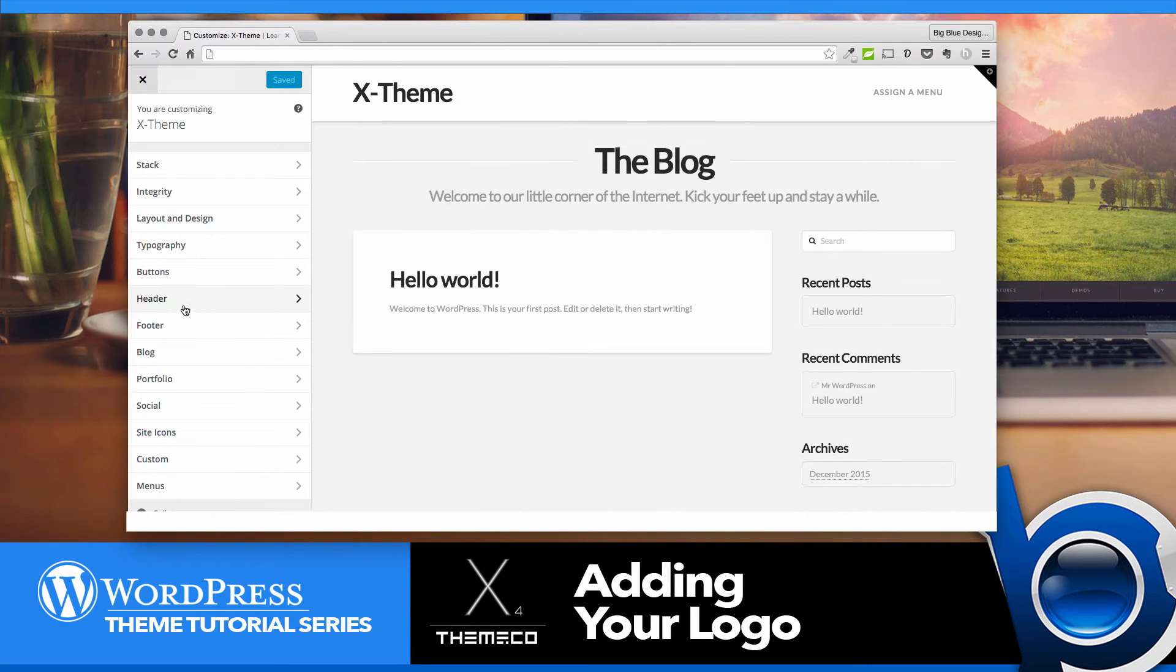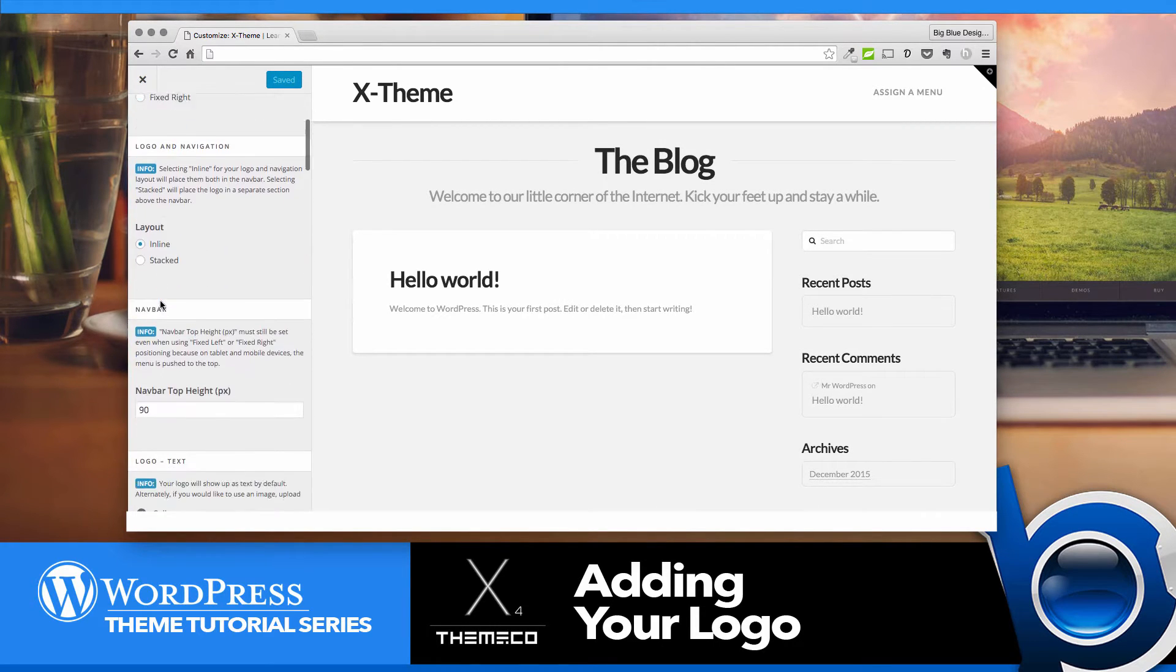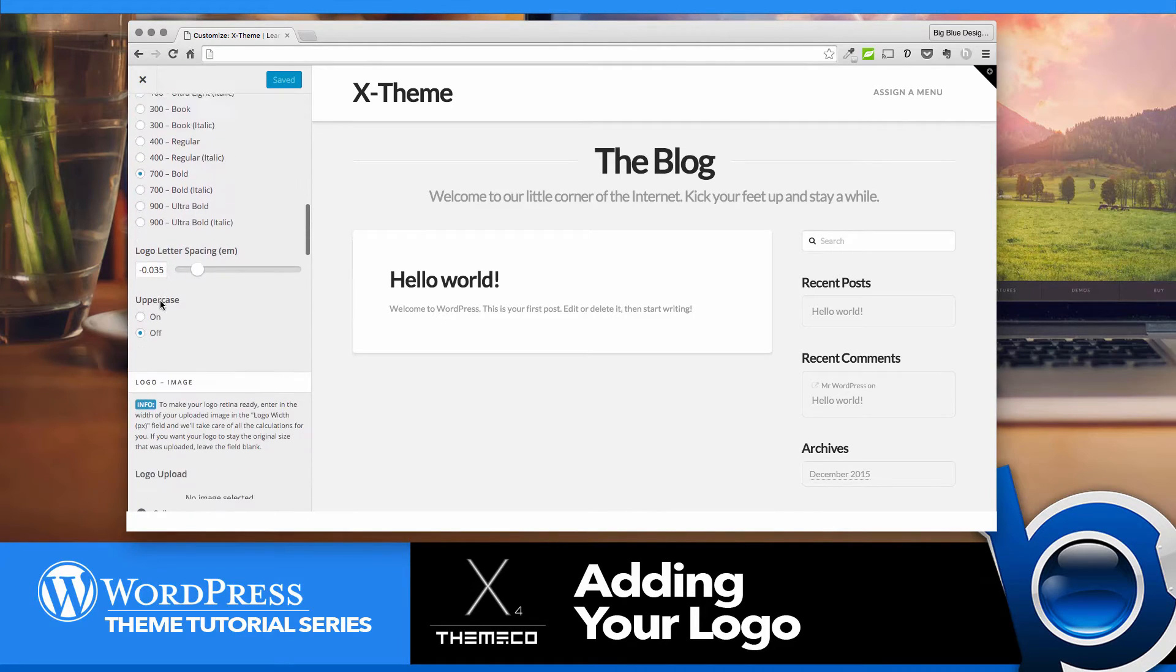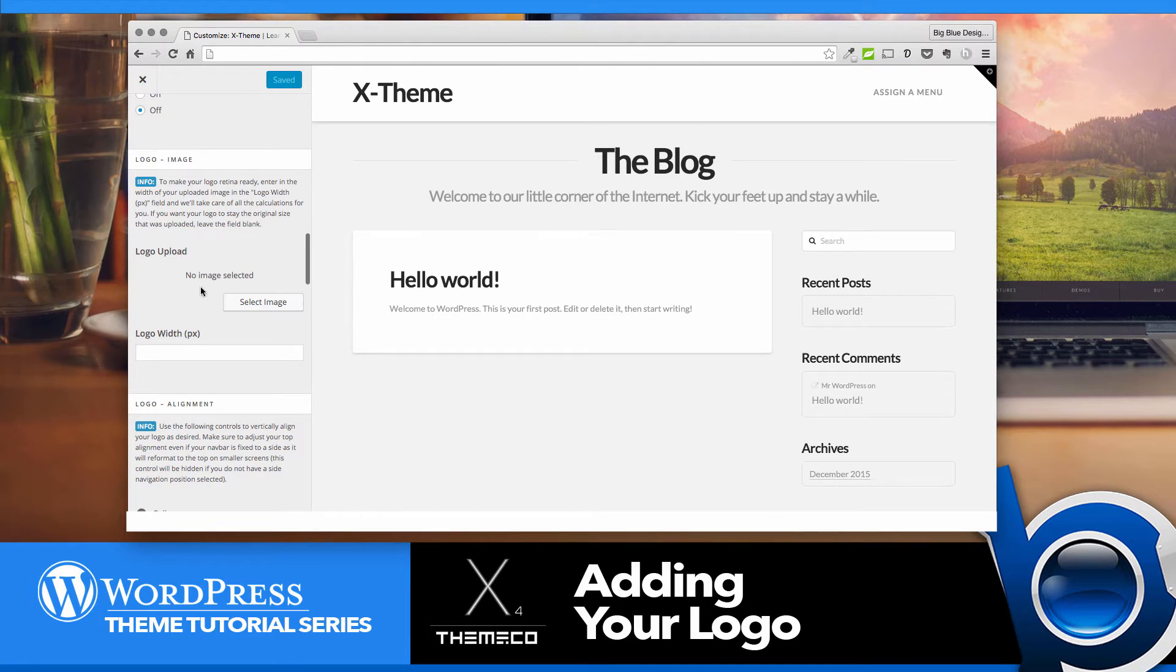go down to where it says Header on the left, and then scroll down until you see where it says Logo Image and Logo Upload.